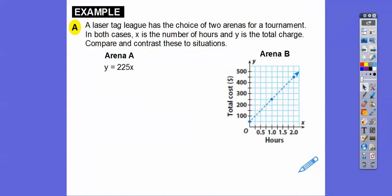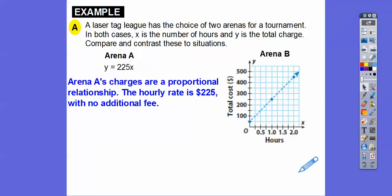Laser Tag League has the choice of two arenas for a tournament. In both cases, X is the number of hours and Y is the total charge — compare and contrast these two situations. Arena A is y equals mx, so it looks like it's $225 per hour. It's a proportional relationship — just y equals mx plus 0 — with an hourly rate of $225 and no additional fee.